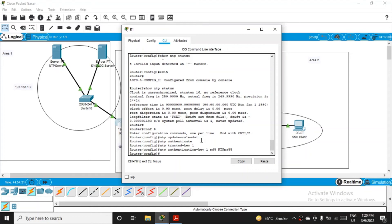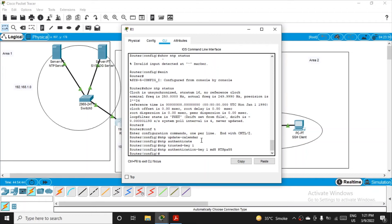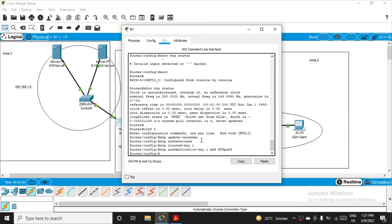I've just fired these four commands to make the router authenticate itself on the NTP server and use the services of NTP. All these commands you have to fire for R2 and R3 in the same manner, same sequential manner. I'll be posting these sequential commands in the description so you can directly pick them up and paste them in your own Cisco Packet Tracer console.